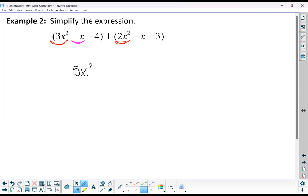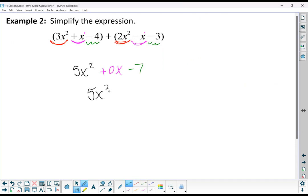Here's my x with the power of 1. I've got an x to the power of 1 and a minus x to the power of 1 — those add together to give me 0x. We normally wouldn't write that in our expression. And then I have a negative 4 and a negative 3, so that combines to give me a negative 7. So our final answer would be the binomial 5x squared minus 7.